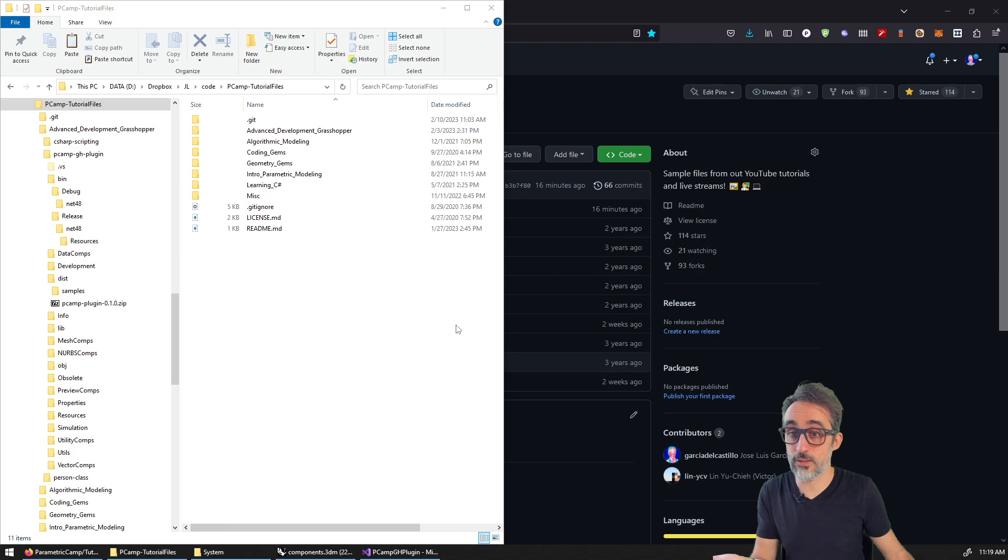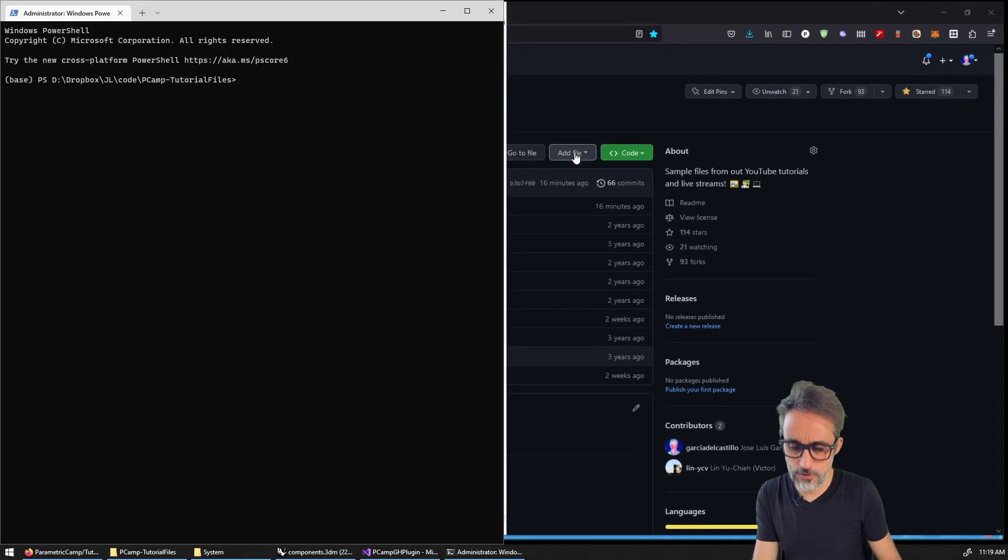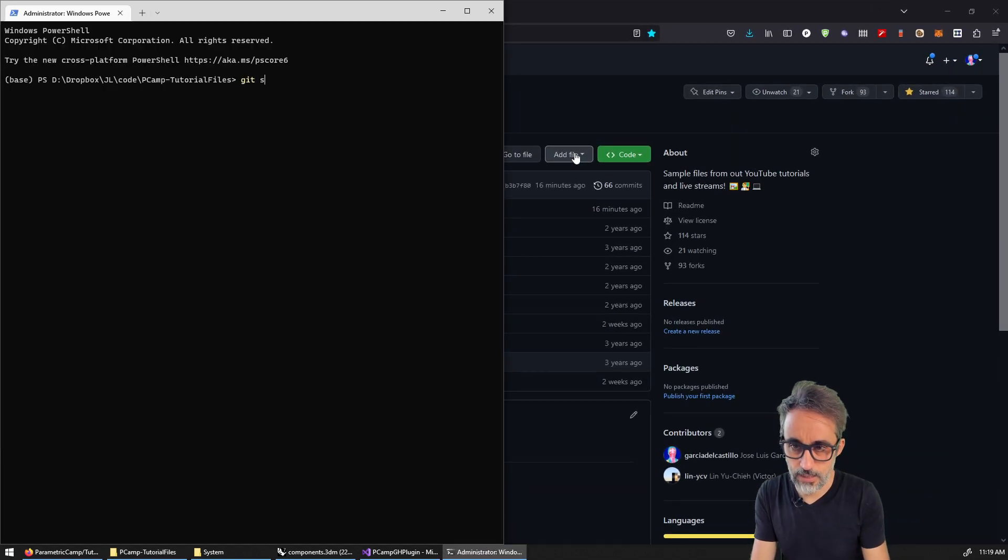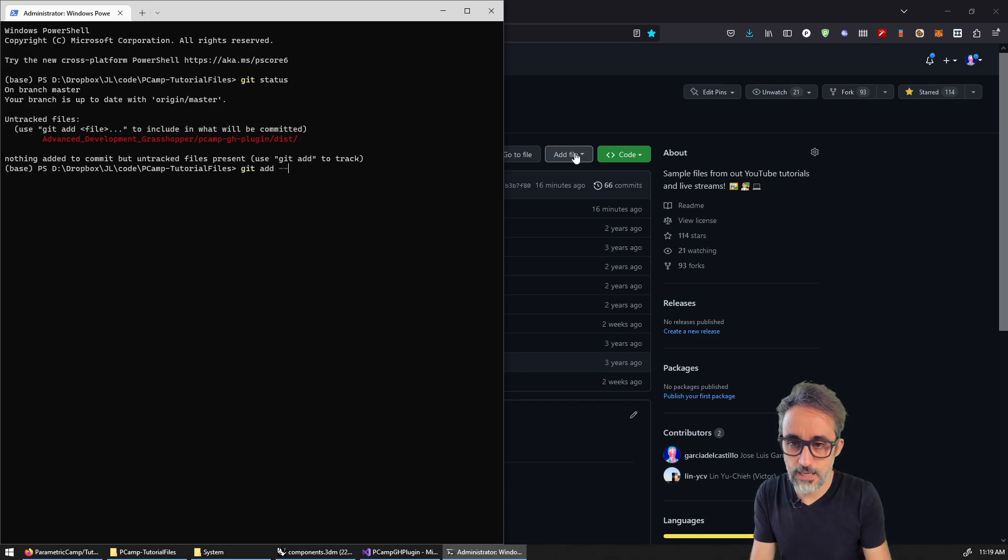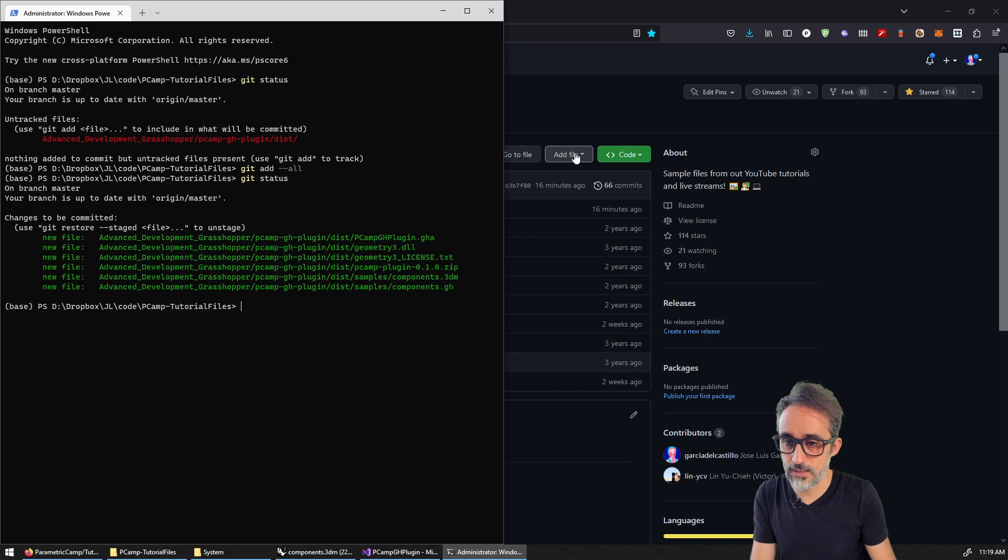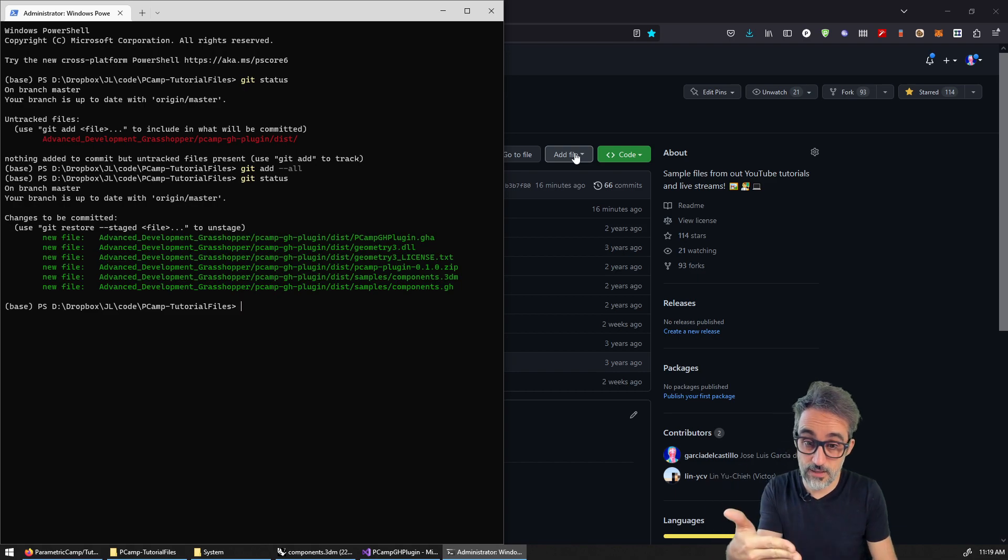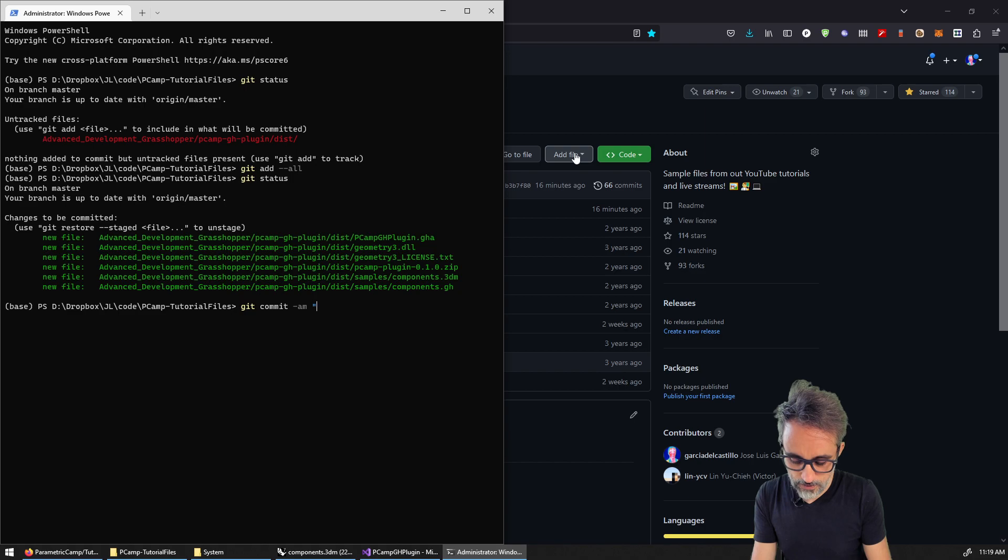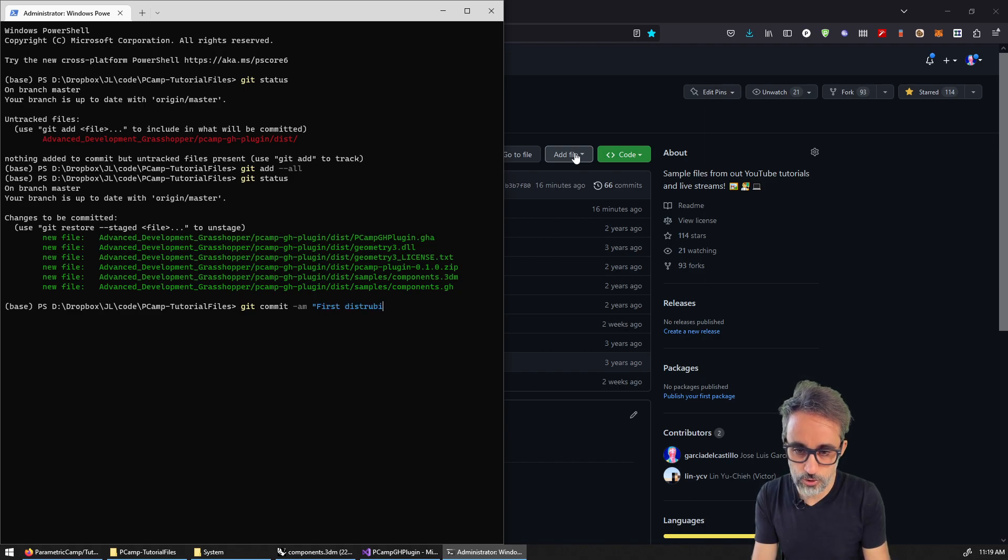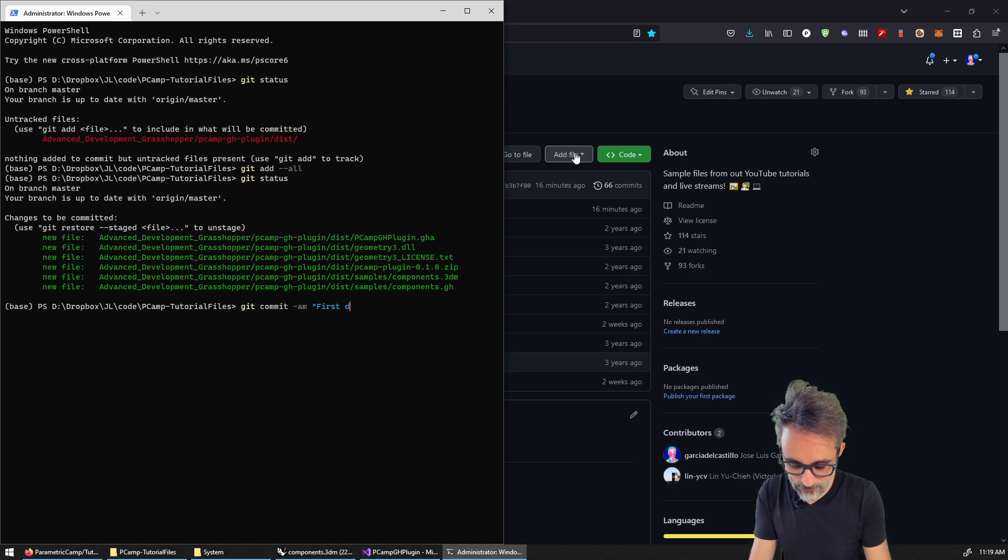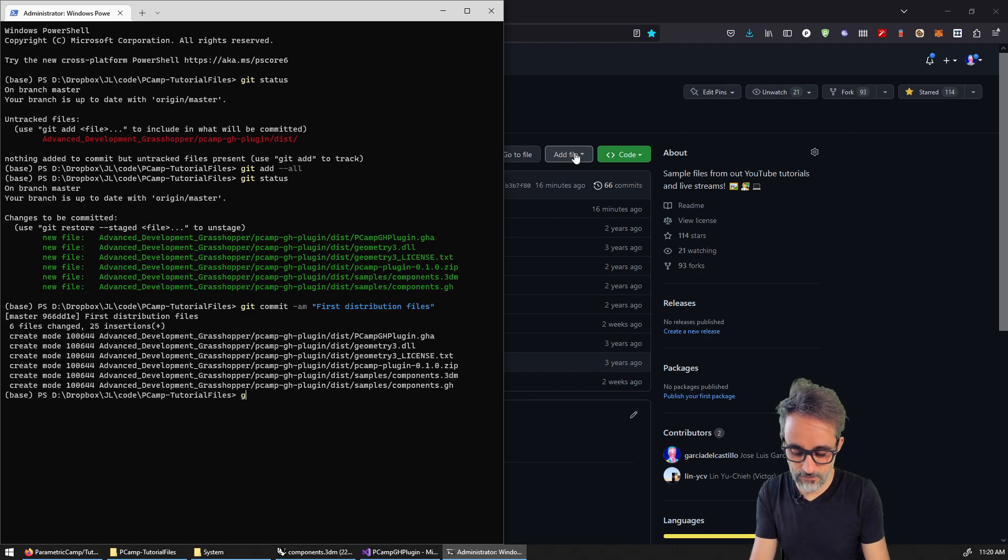So the second way that I would recommend is, well, in order to make things publicly available, a very, very common resource these days is to use GitHub, right? So if you are okay with having your source, your code be open source, then one thing that you can do is you can version your entire plugin, right? So for example, I just added those files here. So I'm going to open a PowerShell.